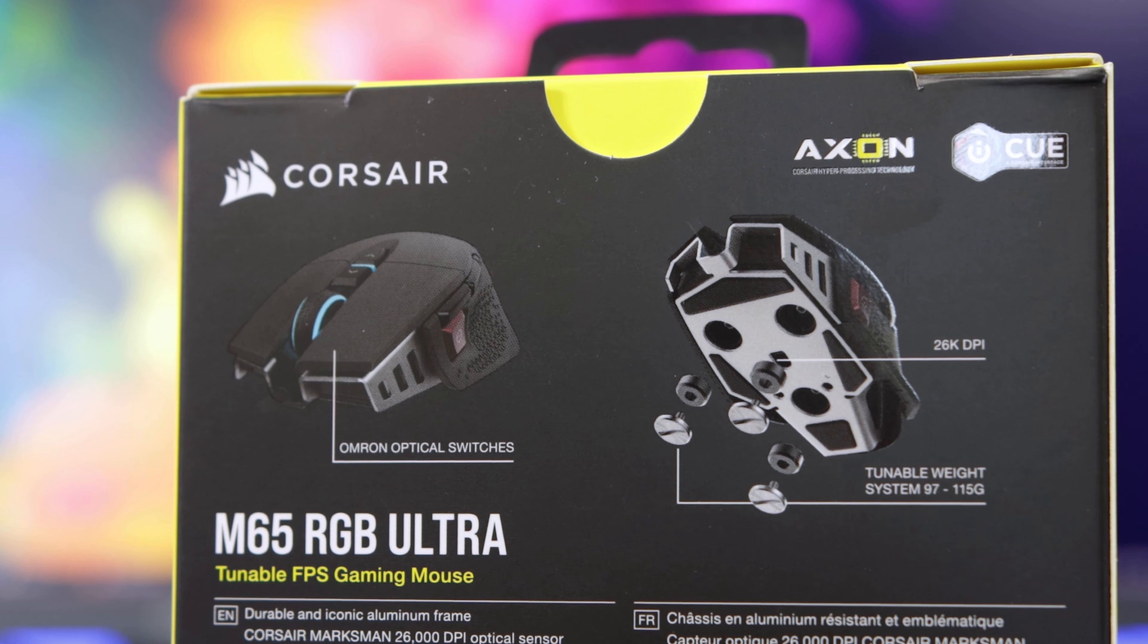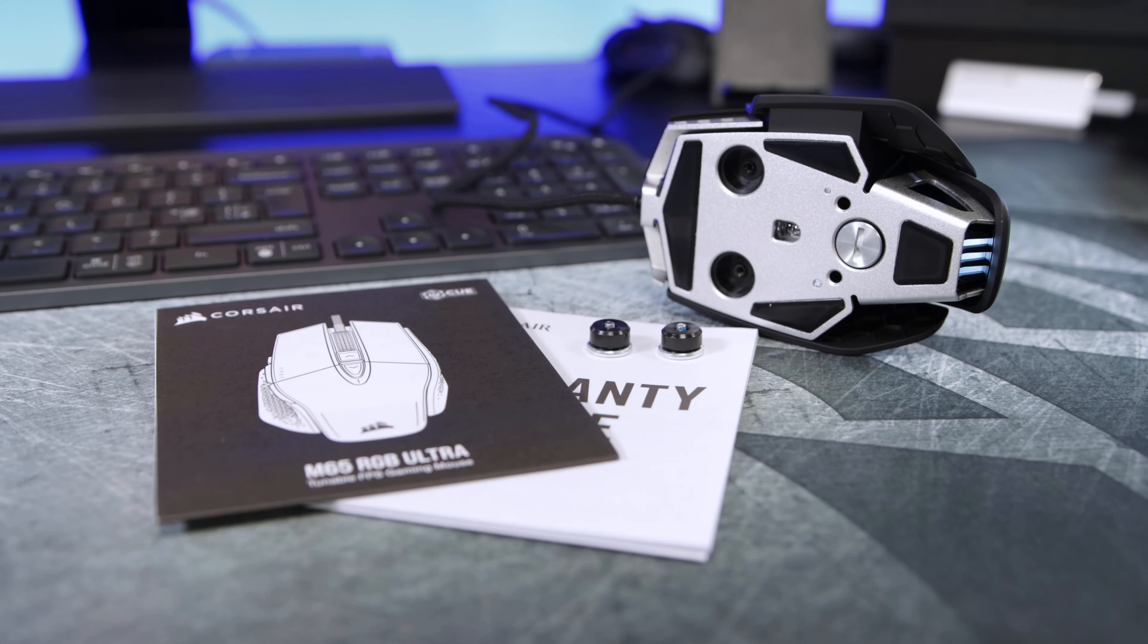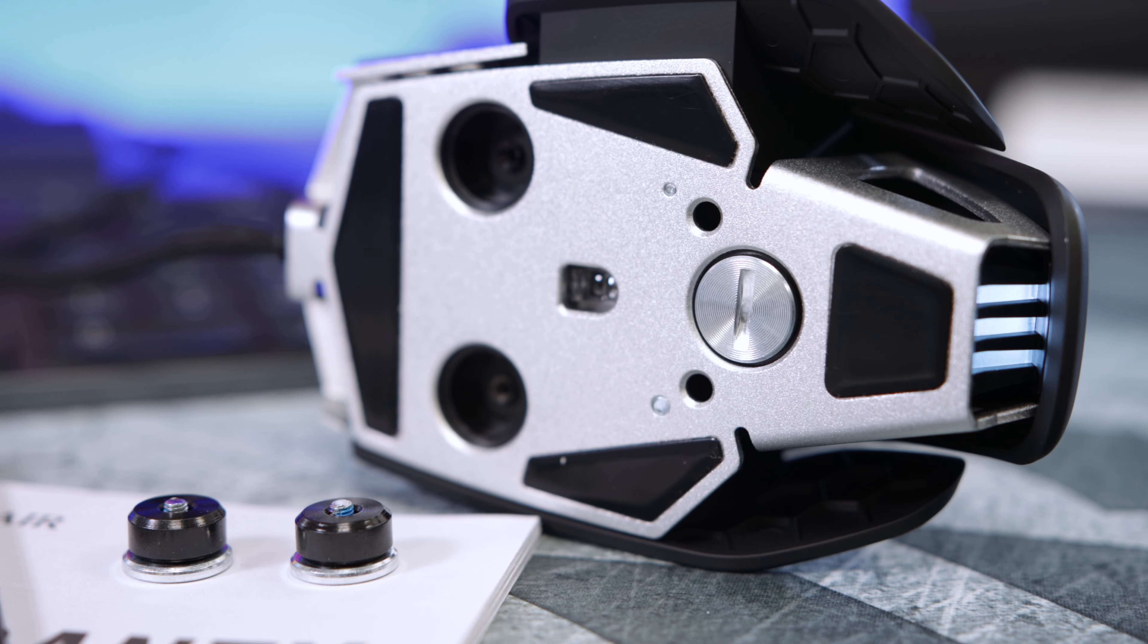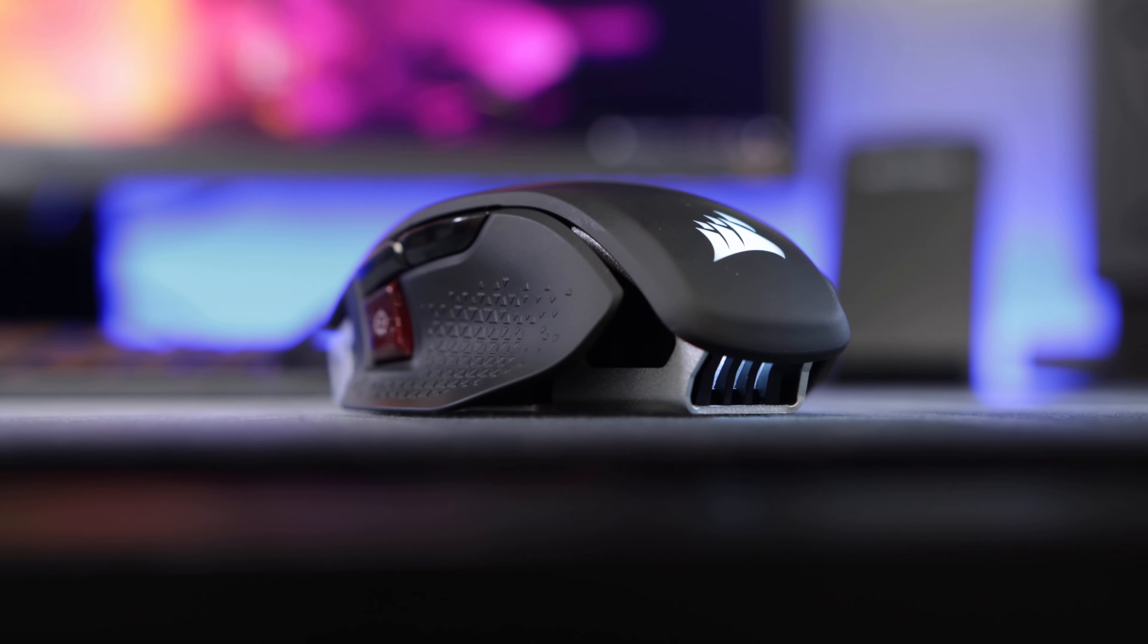Okay, so that's the main bulk of the mouse and I'll cover the other features as we go. Inside the box we'll find the mouse, warranty information, quick start guide, as well as changeable weights. Of course I'll show you those later on.